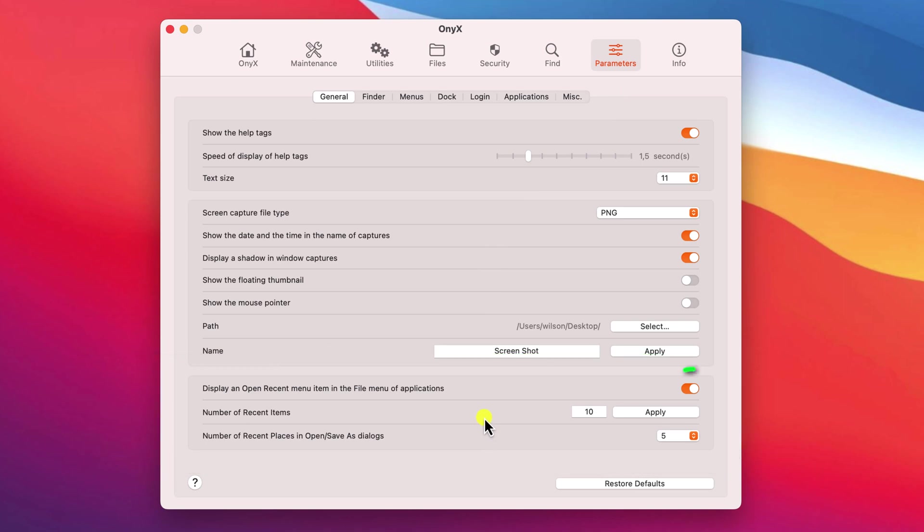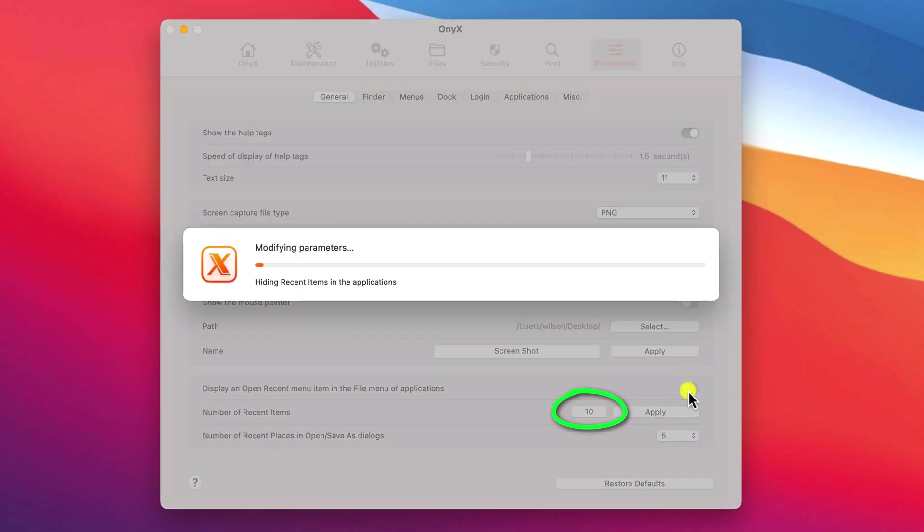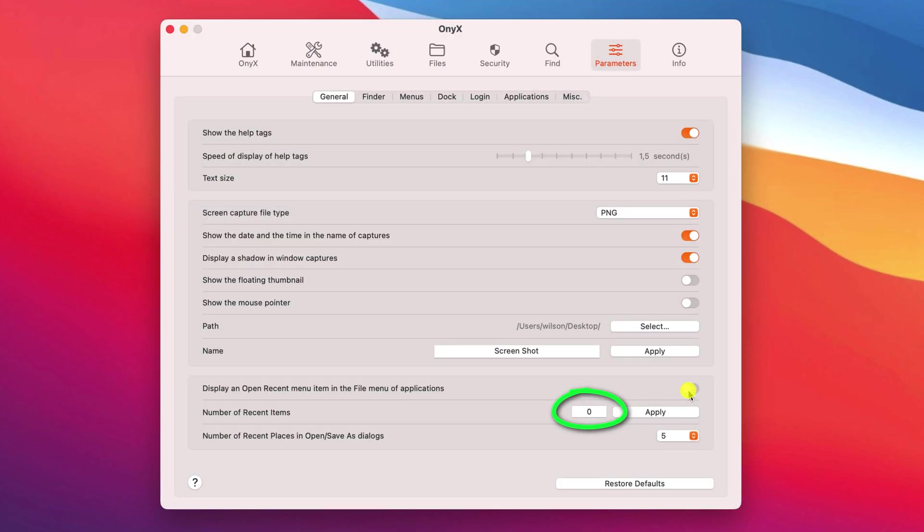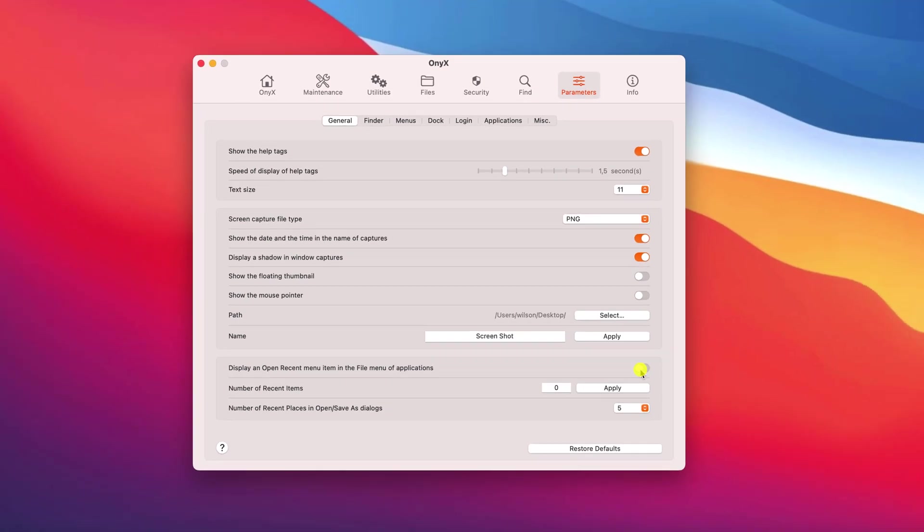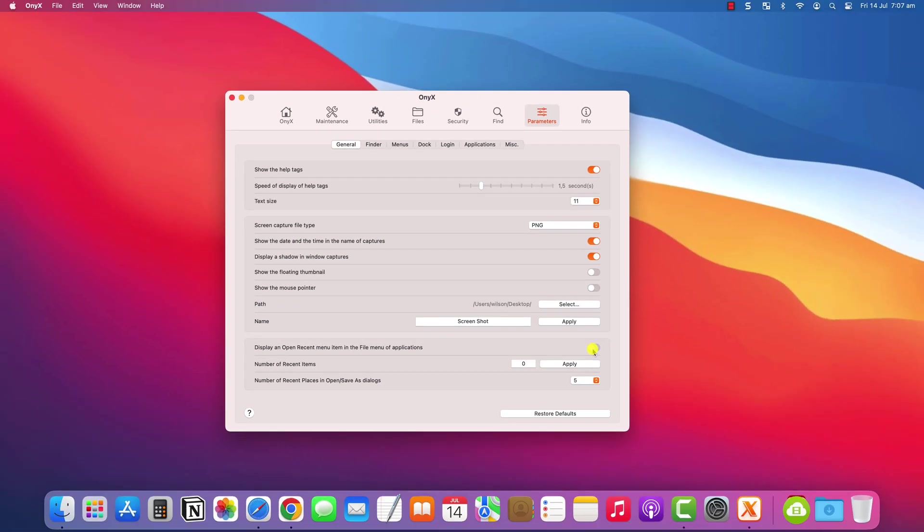If I disable this option, you'll see that it will change the number of recent items displayed in the file menu of Applications from 10 down to 0. You'll need to click Apply, and I had to restart my Mac for the changes to take effect.